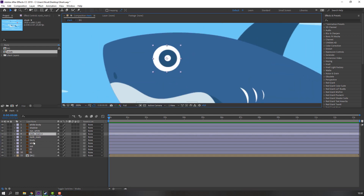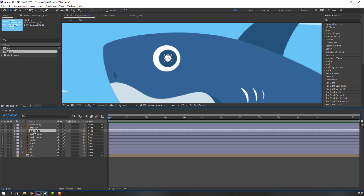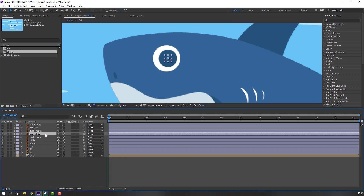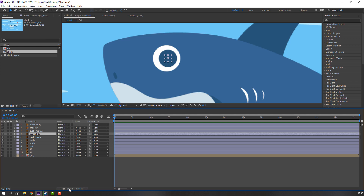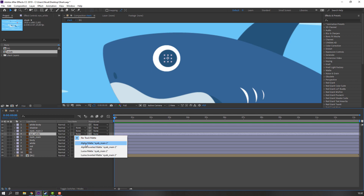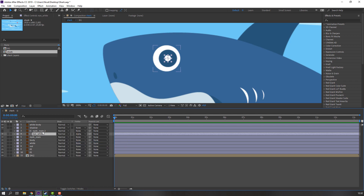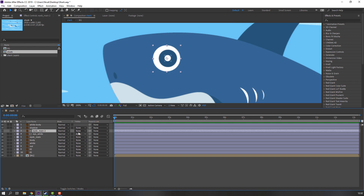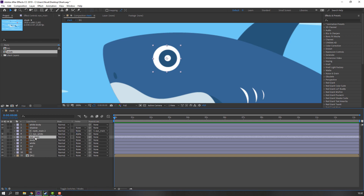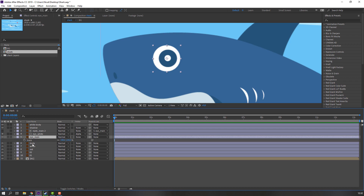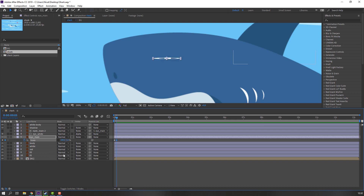Then Ctrl+D to duplicate. Select the eye white, move the center. On these eyes, click Toggle Switch and change None to Alpha Matte. Select the eye main to parent to this eye main. Then select this and press S, click the icon to make a keyframe. Go to frame 3, enter 1, 2, 3, and change to 5. Again go to frame 3, enter 1, 2, 3.